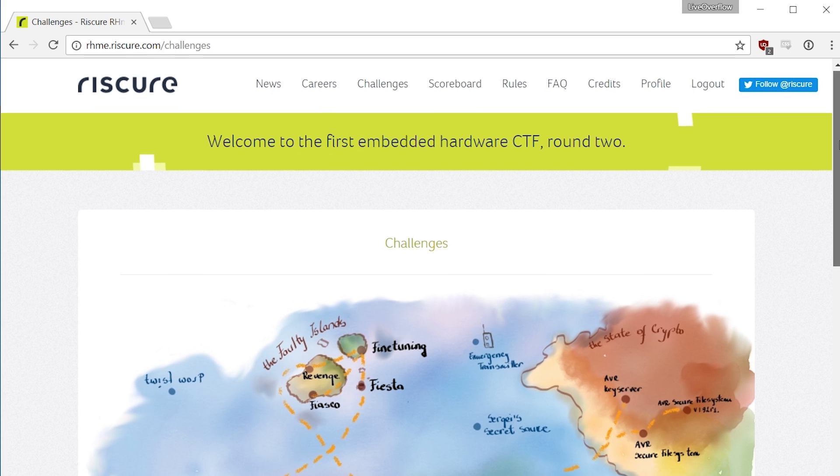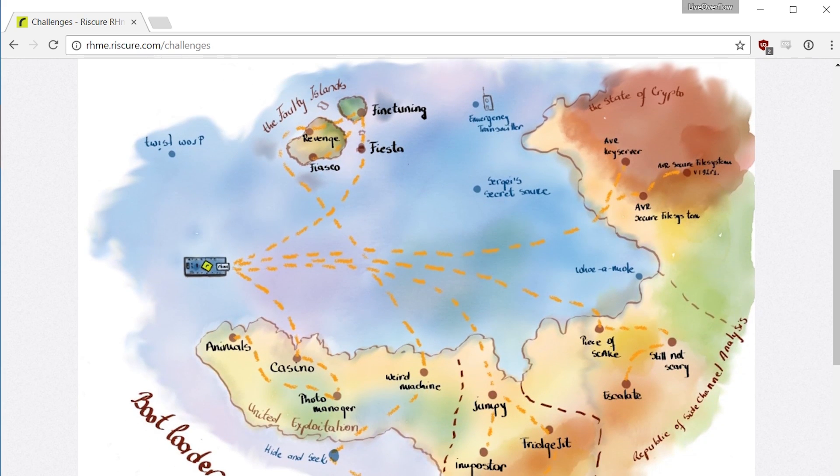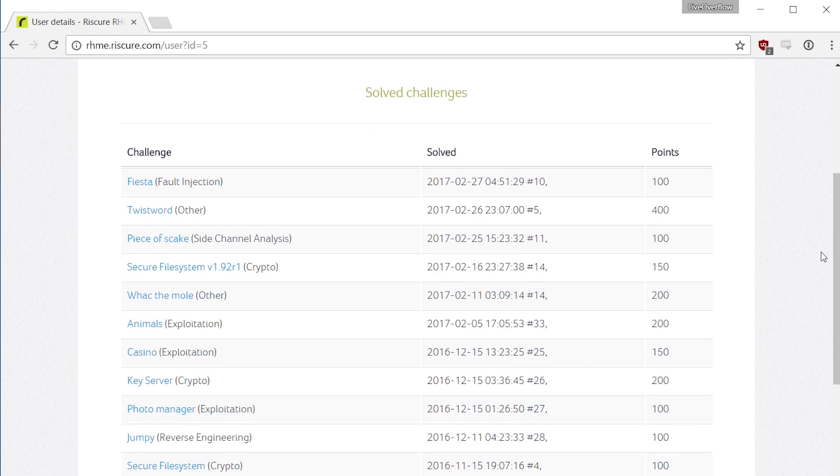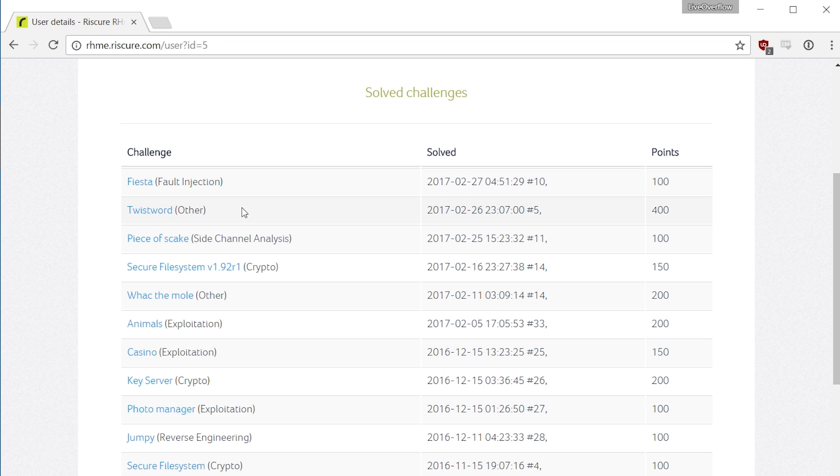This example is a special challenge from the Riscure embedded hardware CTF. It actually has 400 points, that's an insane amount of points looking at the other challenges that I struggled with. But I still solved it. How? I solved the challenge in an unintended way, which coincidentally teaches you something about randomness. So let's head in.